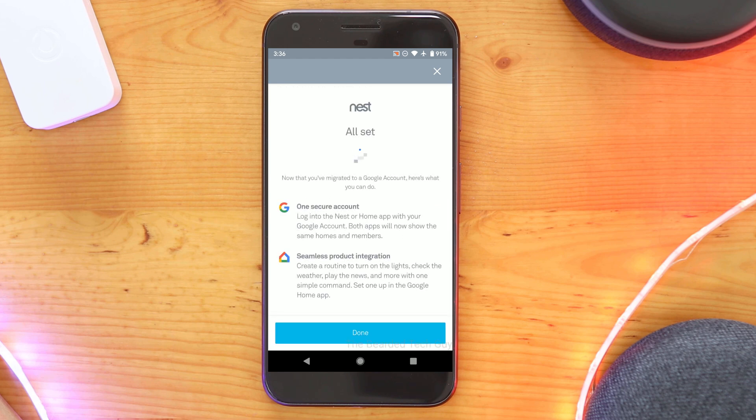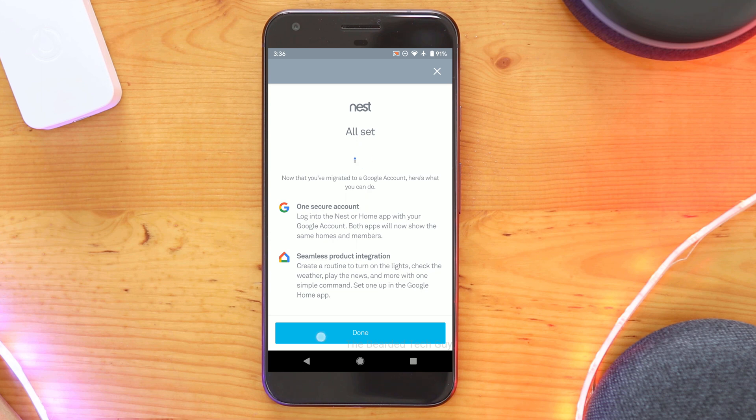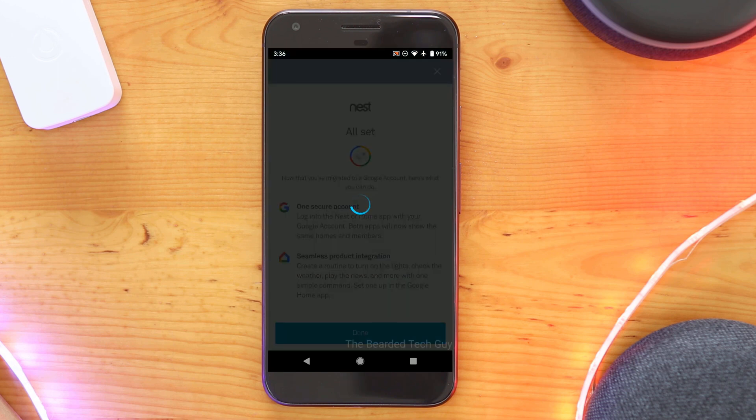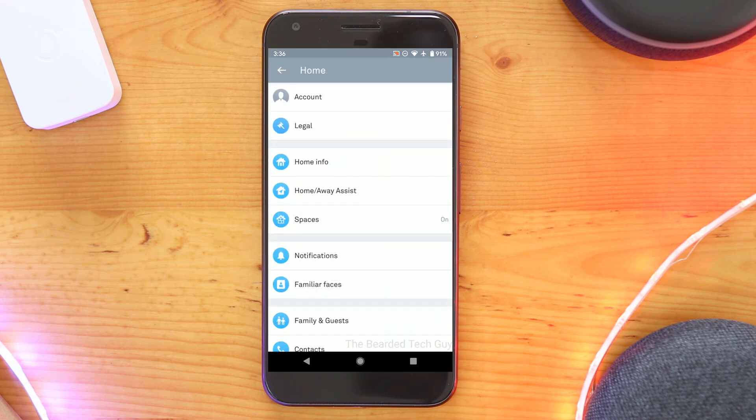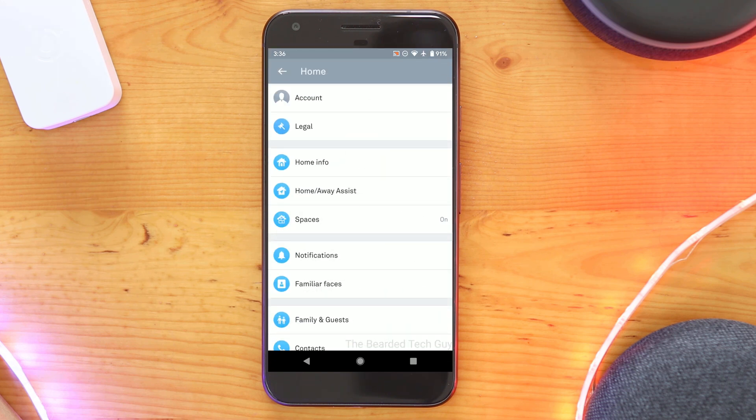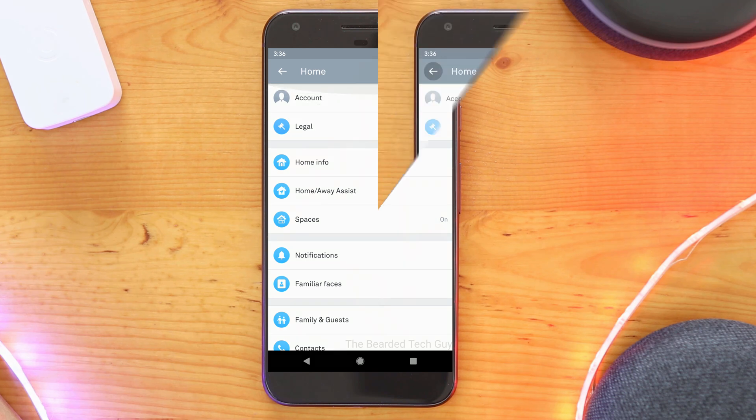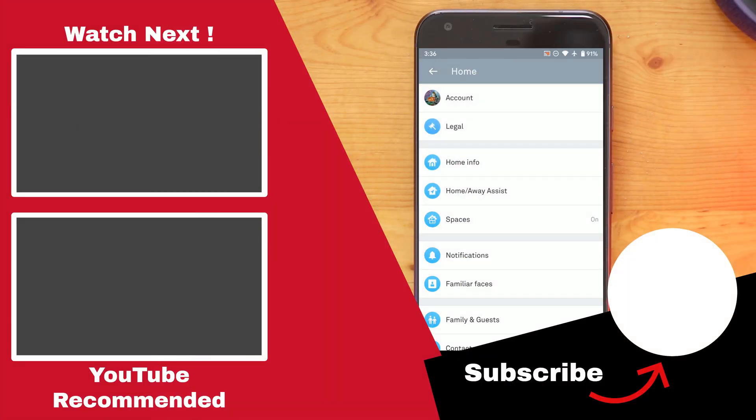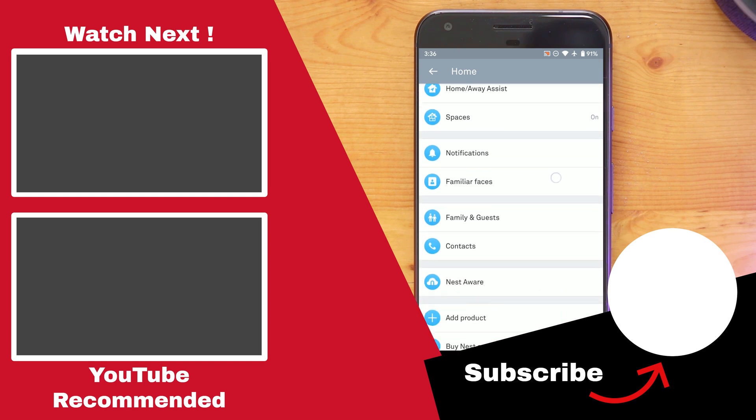And that's it! We've successfully backed up our Nest data and migrated our Nest account over to Google, allowing for a single logon account between Google Home and Nest. This will also link your Nest cameras into the Google Home app if you didn't already do that. You won't get notifications and you can't change settings from the Google Home app, so you will need to keep the Nest app on your phone.